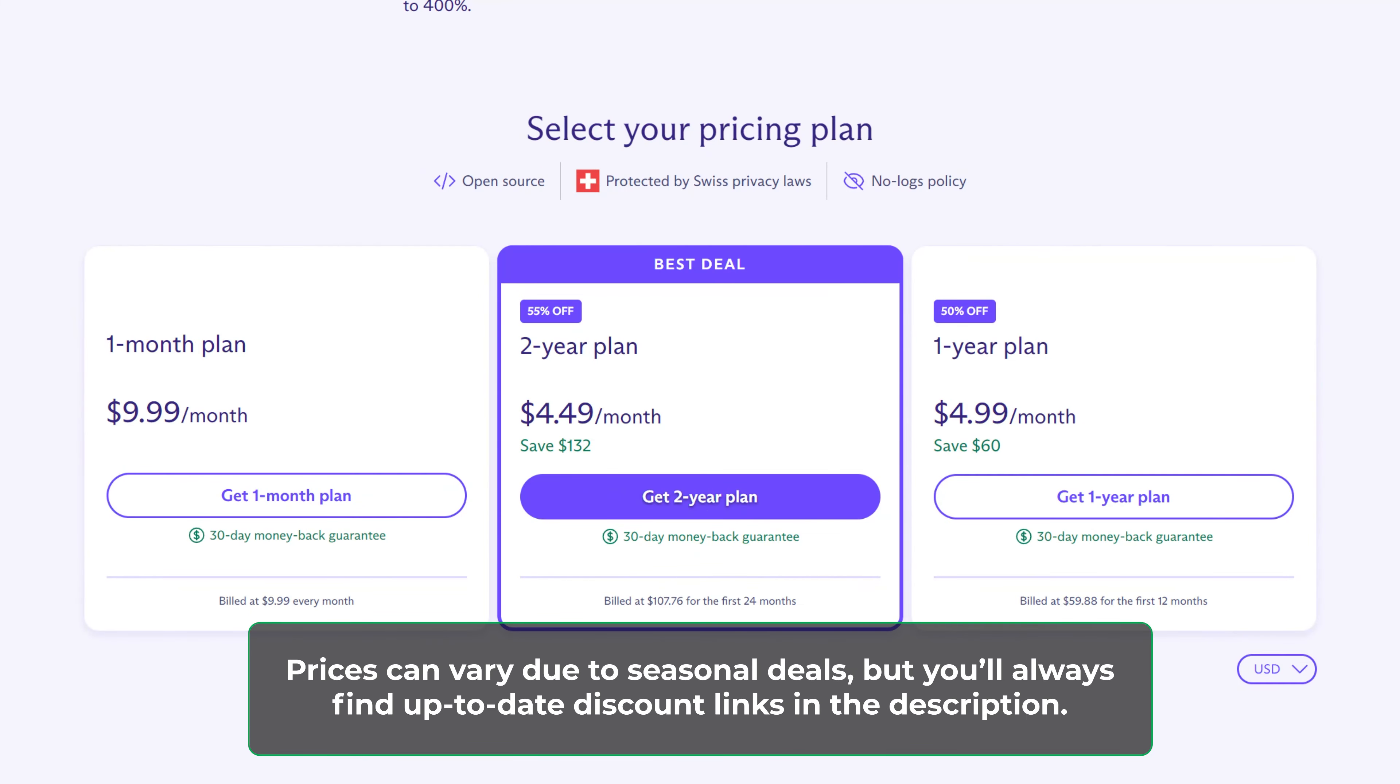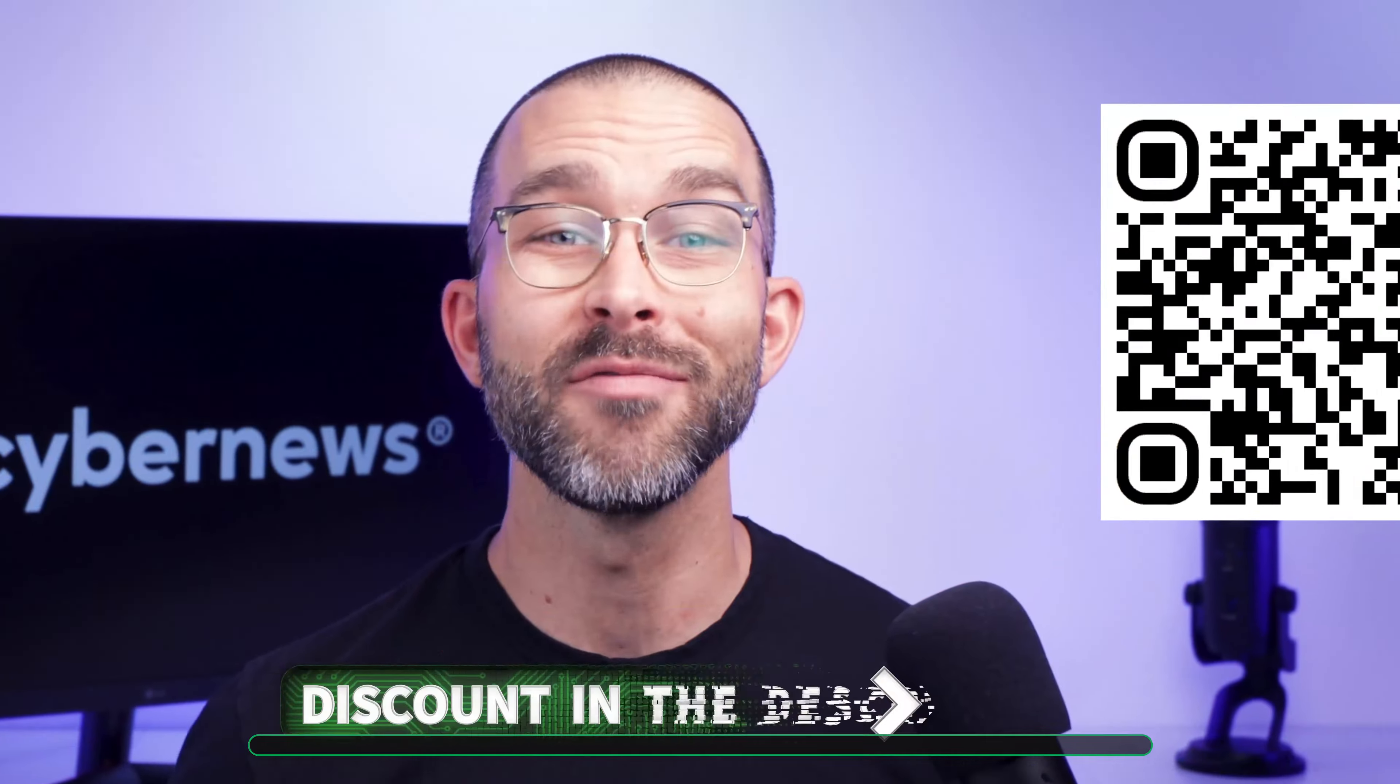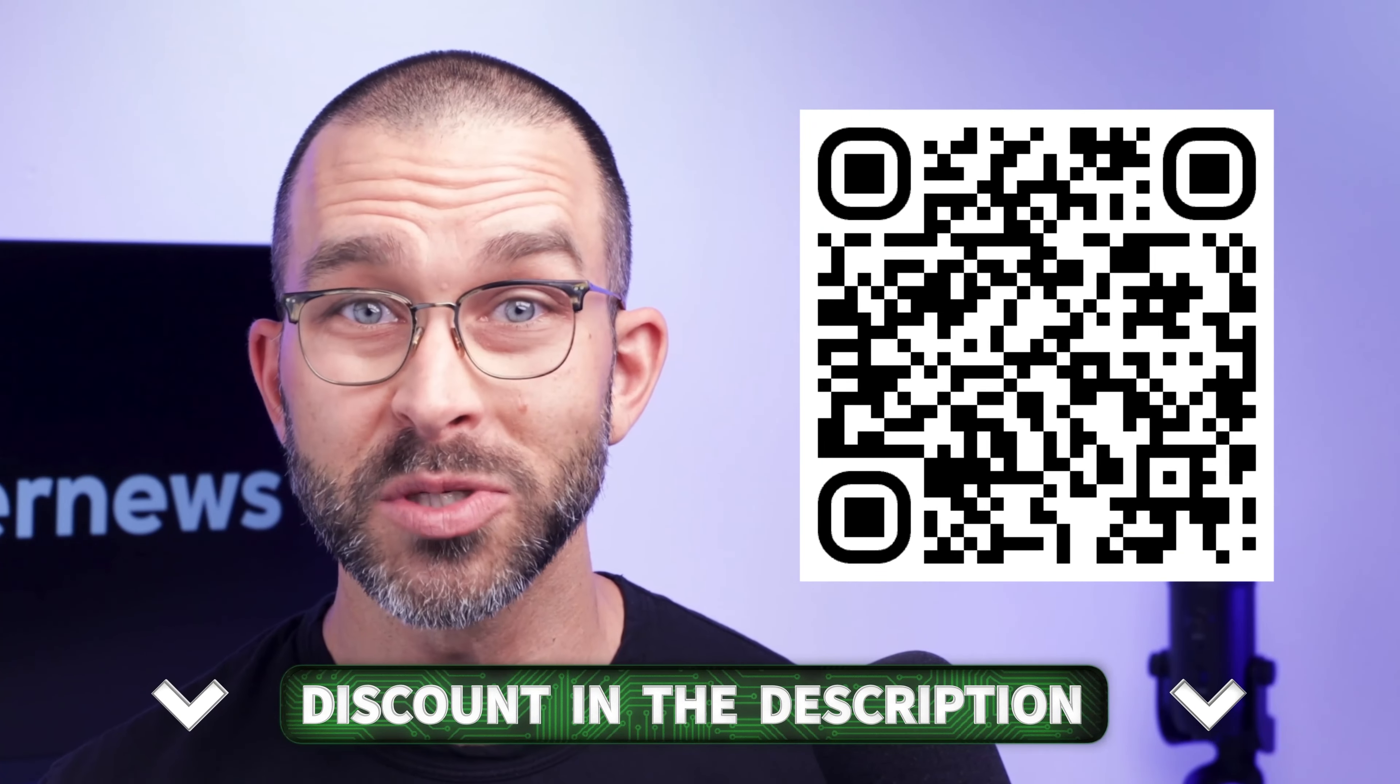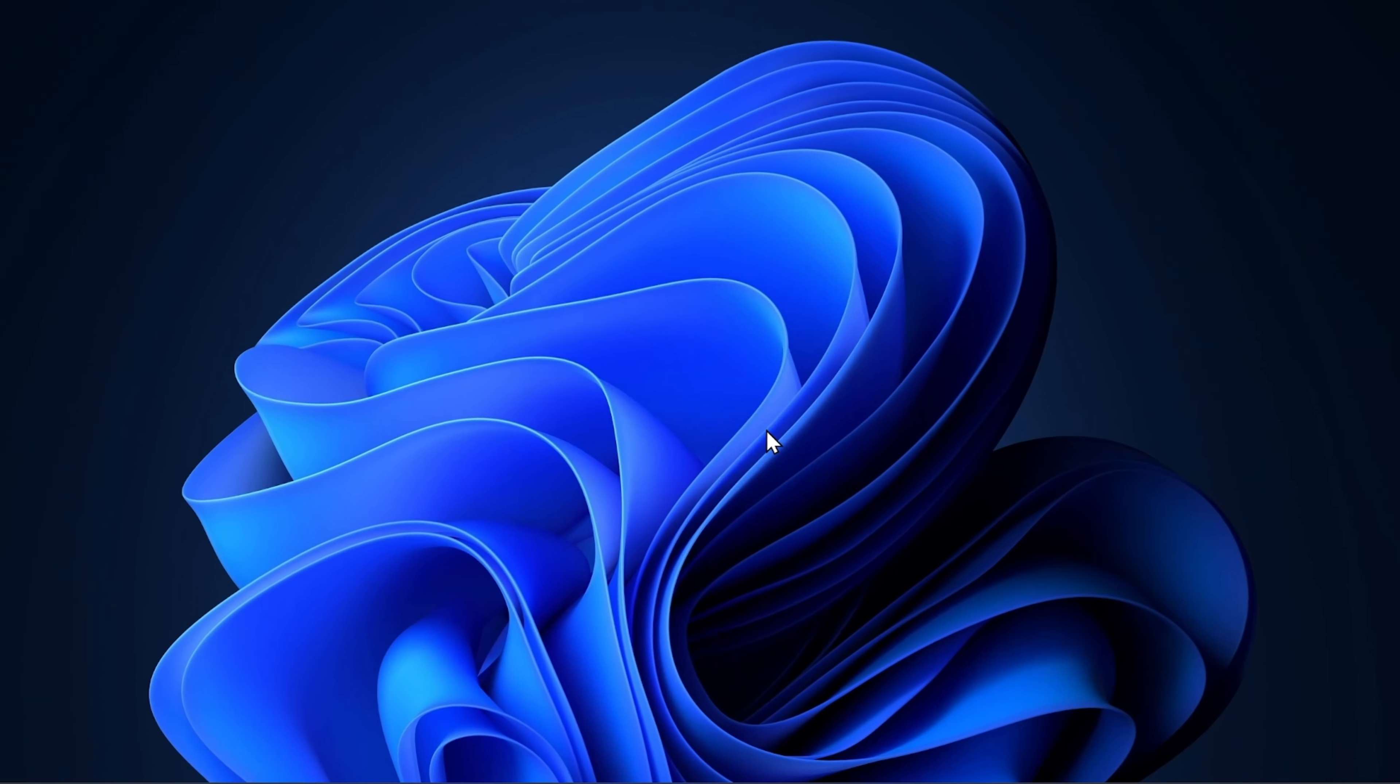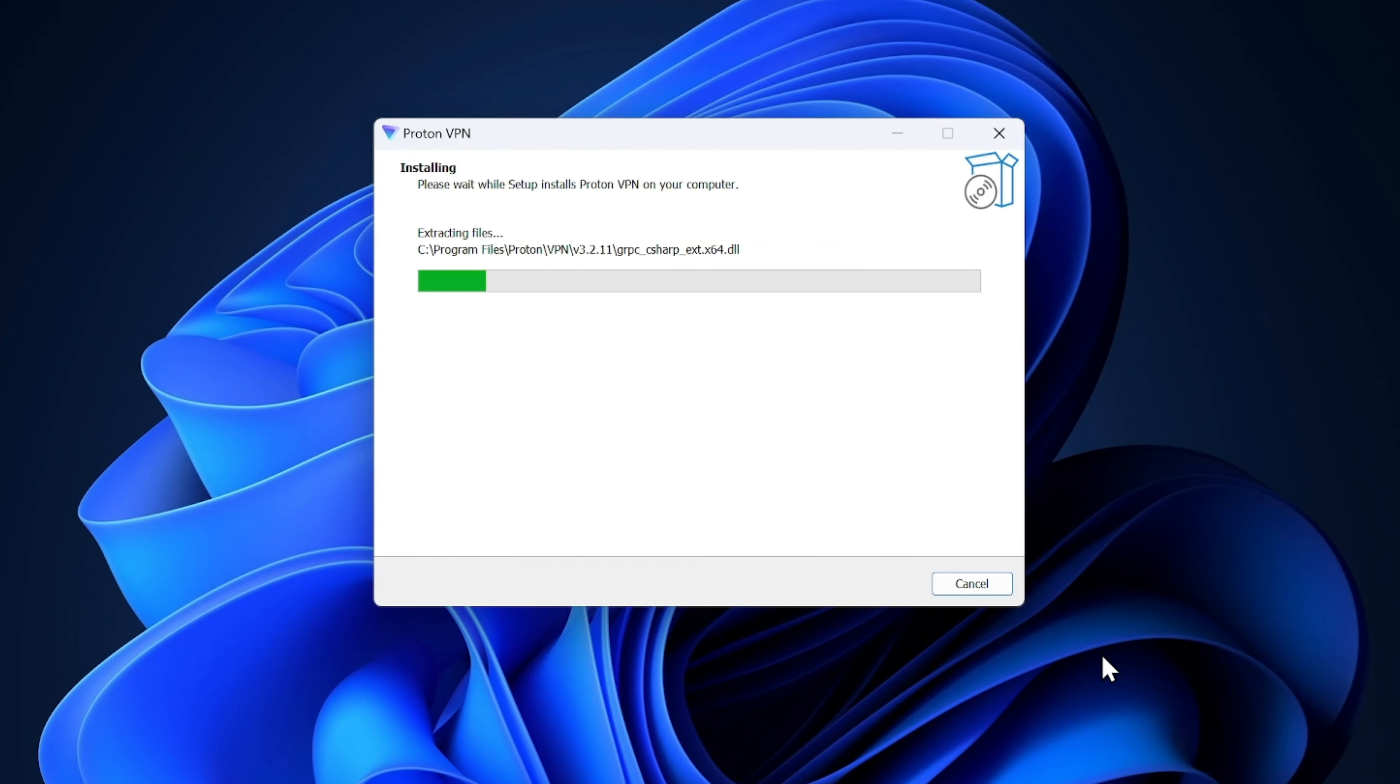But if you want to make any one of these subscriptions even cheaper, I'm going to leave an exclusive discount link in the description and a QR code on screen. Once you've picked a plan, downloading and installing from the ProtonVPN website is very straightforward and only requires clicking a few next and agree buttons. See that? Super easy.